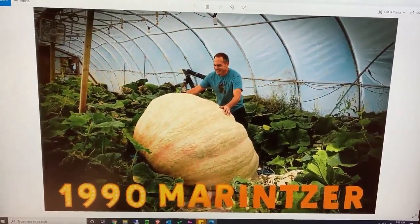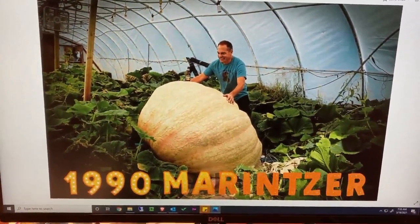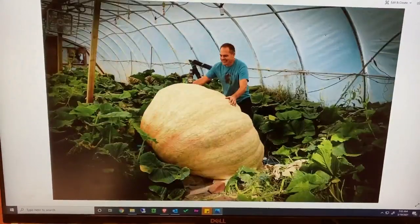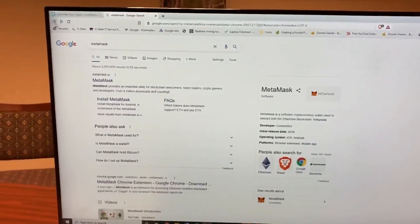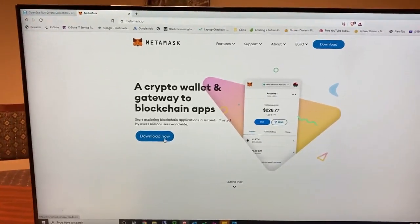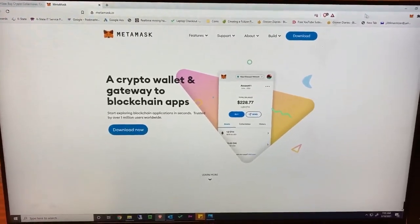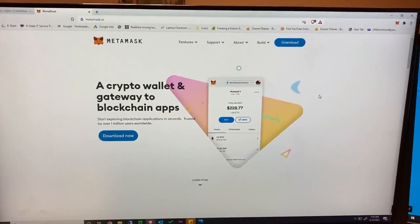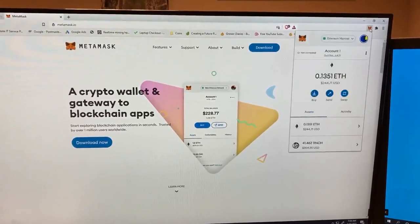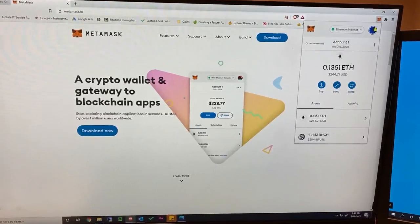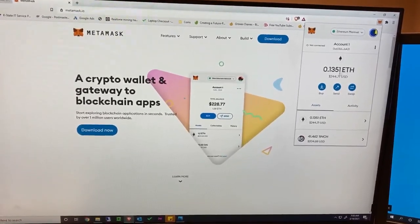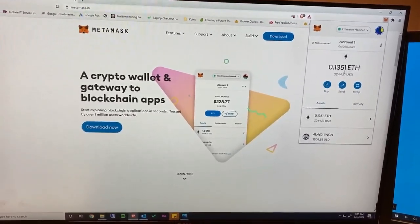The first thing you have to do is go and get yourself a wallet. This wallet will allow you to trade cryptocurrency. I use MetaMask. You can just Google MetaMask, click on it, and download the app. It installs on your computer as a browser extension — I use Brave Browser. MetaMask gives you an account and allows you to store Ethereum. You buy Ethereum from somewhere like Coinbase and then send it to your account.